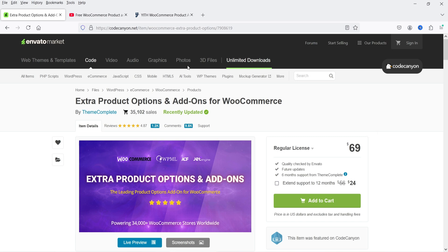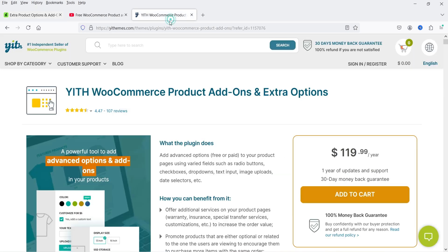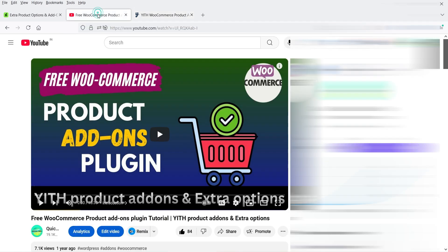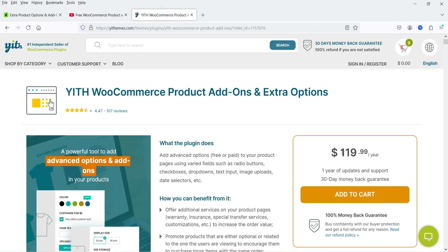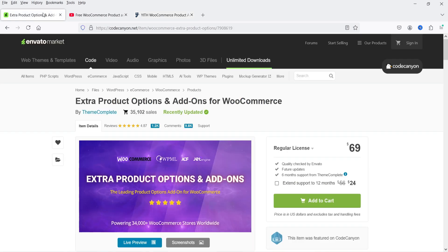After that the customer can go to checkout and make the payment. This is how you can use the Extra Product Options and Add-ons for WooCommerce website. If you want to compare this plugin with the YITH WooCommerce Product Add-ons and Extra Options plugin, I'll give you the link in the description box.